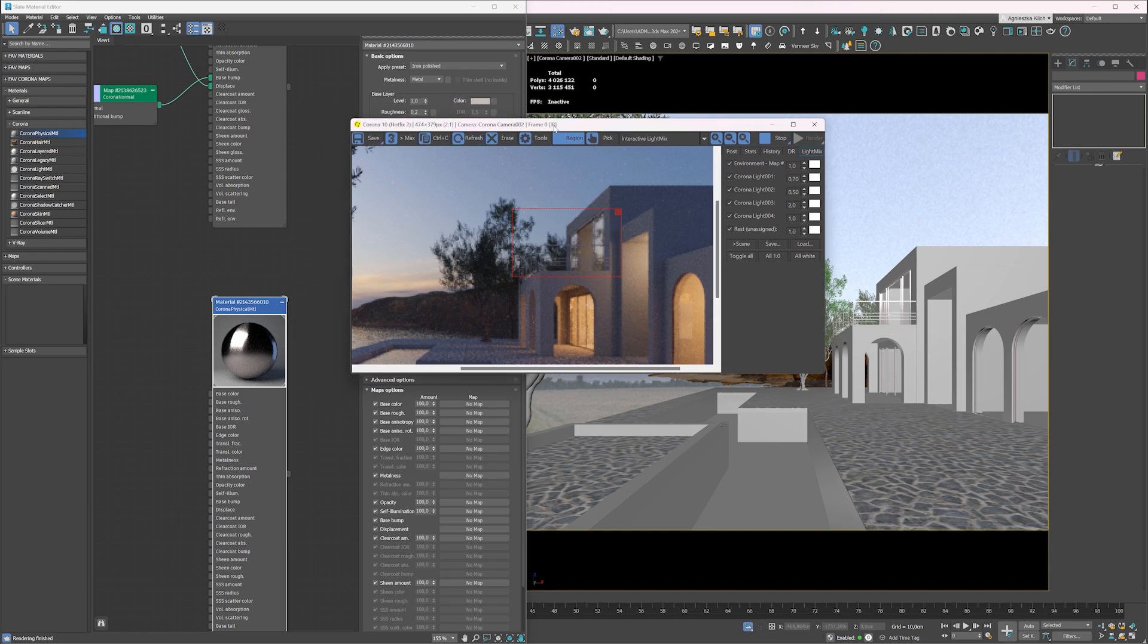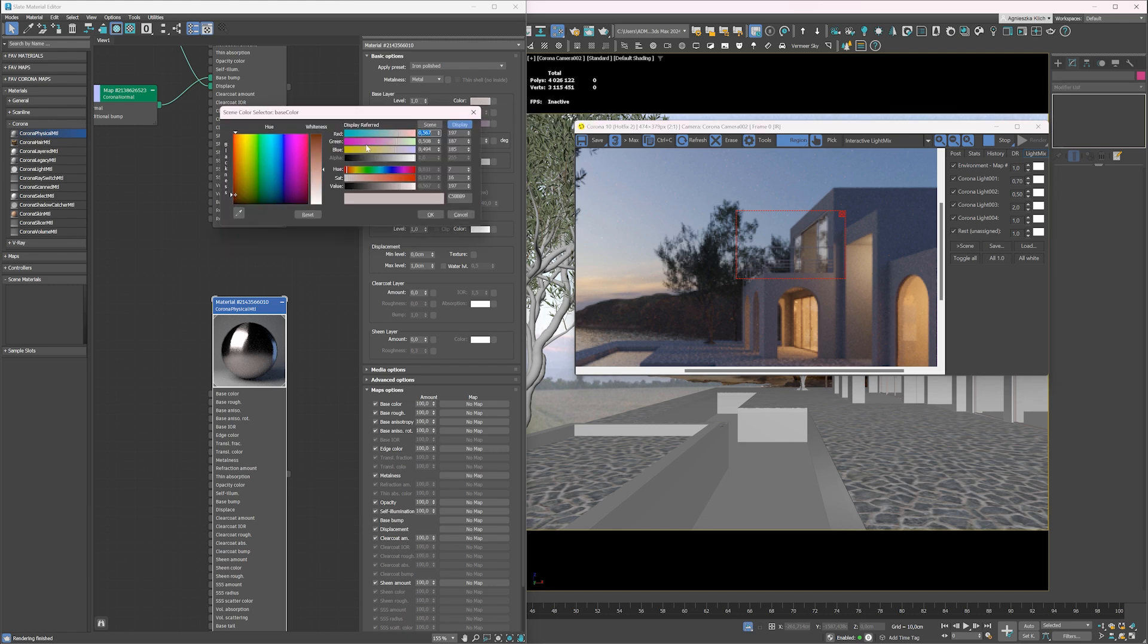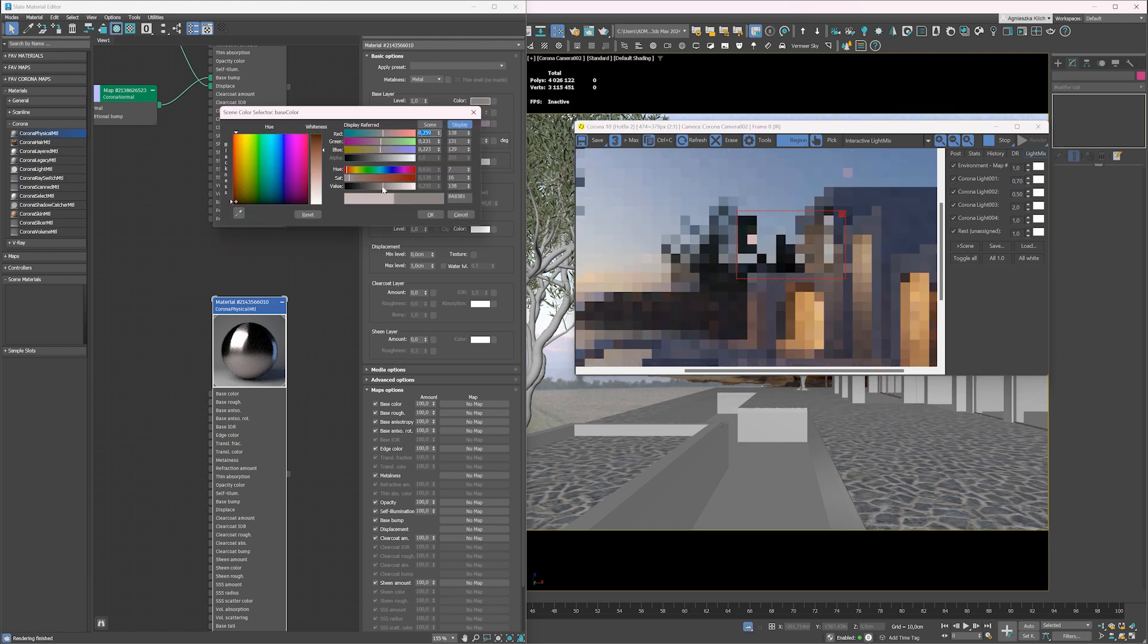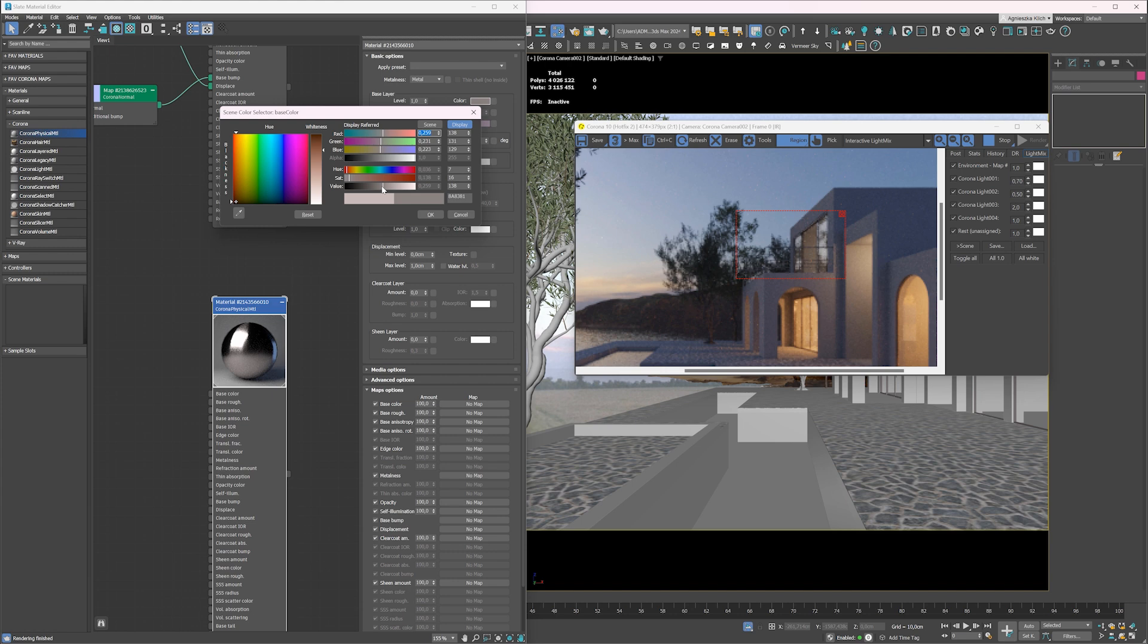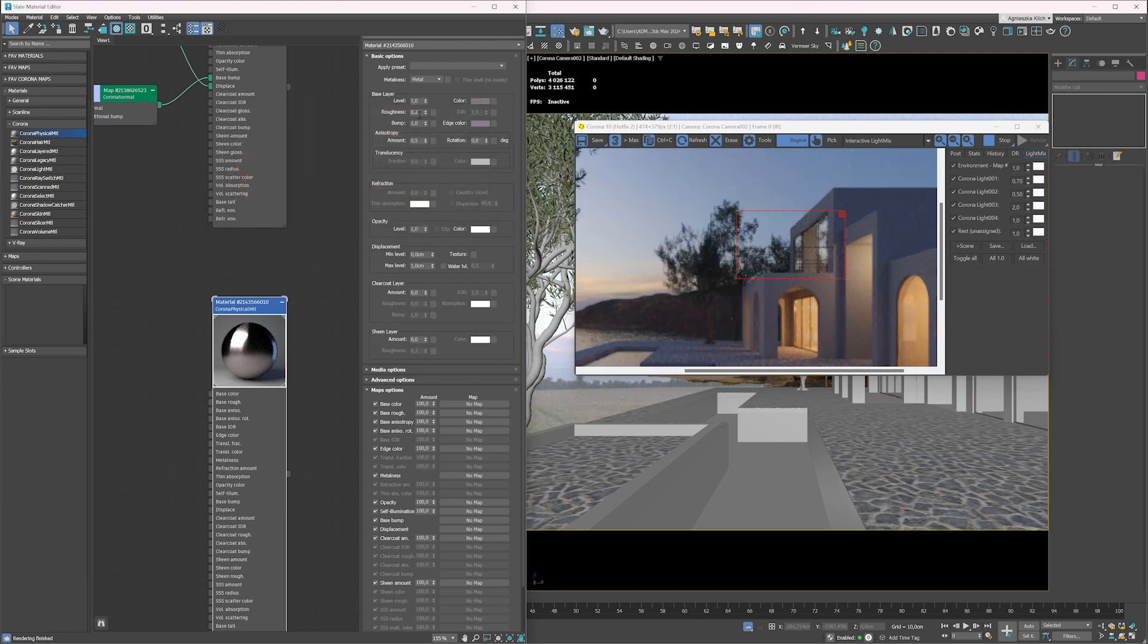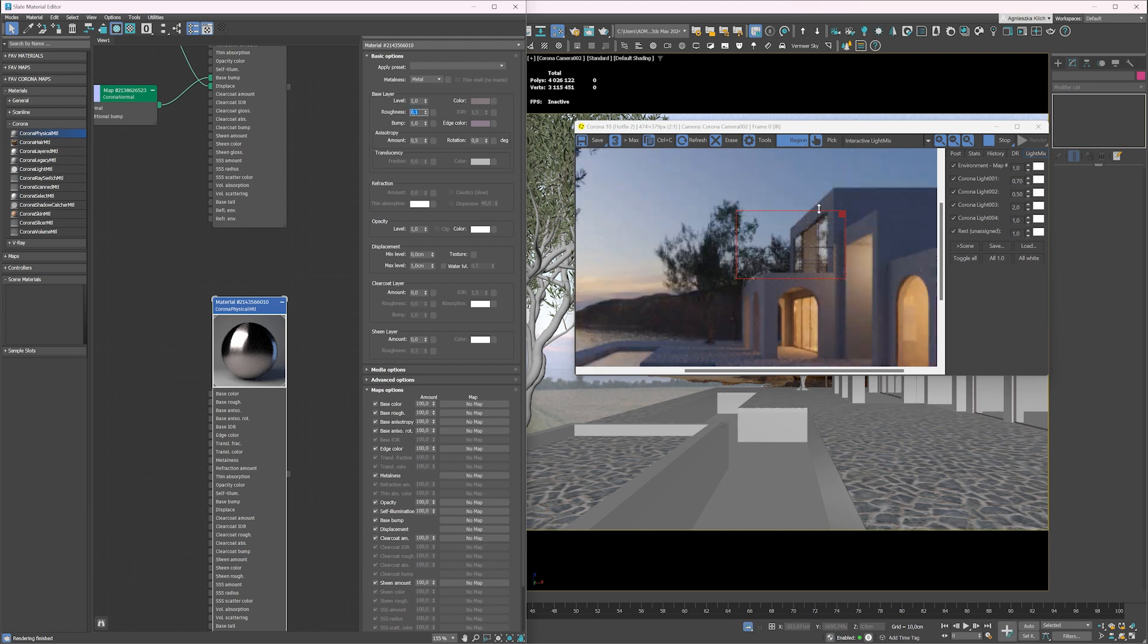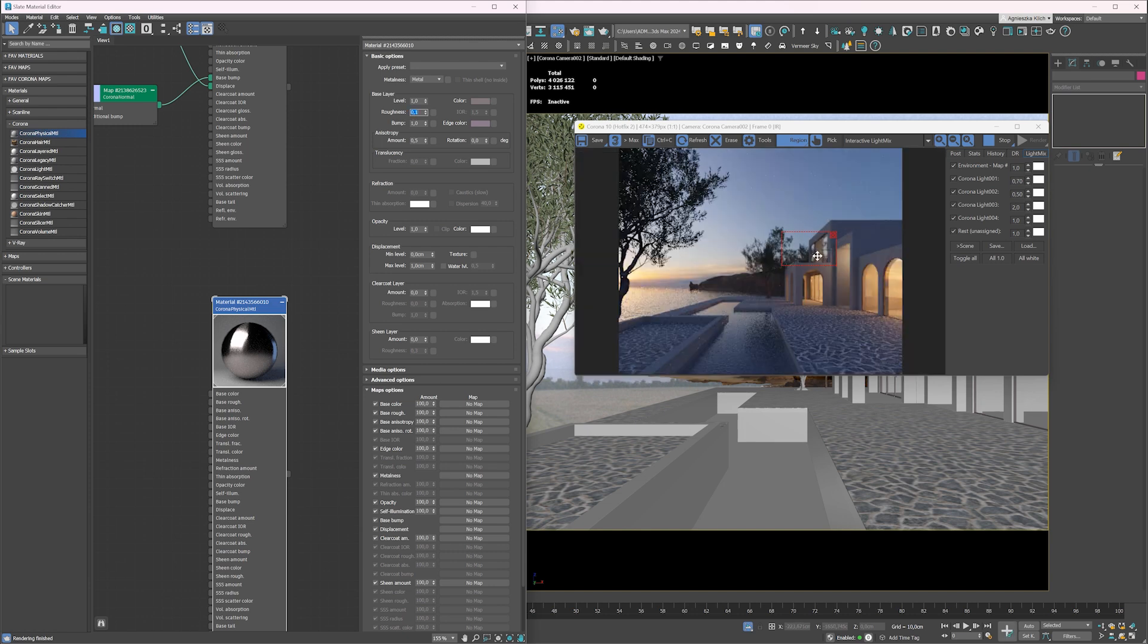First of all, I'd like it to be darker, so I choose a bit darker gray. Also, I reduce the roughness value slightly to get more sharp reflections. Roughness value works opposite to glossiness pattern.